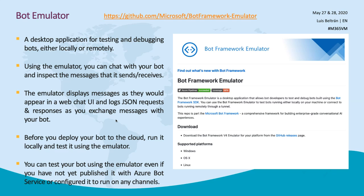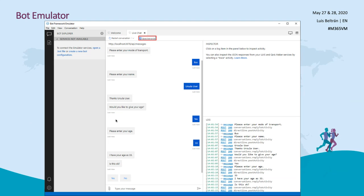The Bot Emulator is important whether you are developing, testing, or checking what is or isn't working. You can also create a new version and test it locally before publishing or updating. It is available on Linux, OSX, and Windows. You type a message and the bot replies — of course, this depends on how you program it.